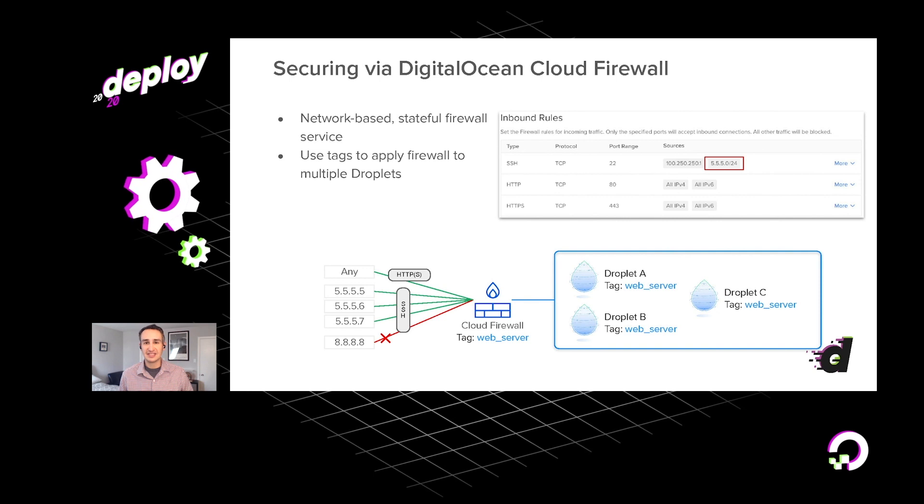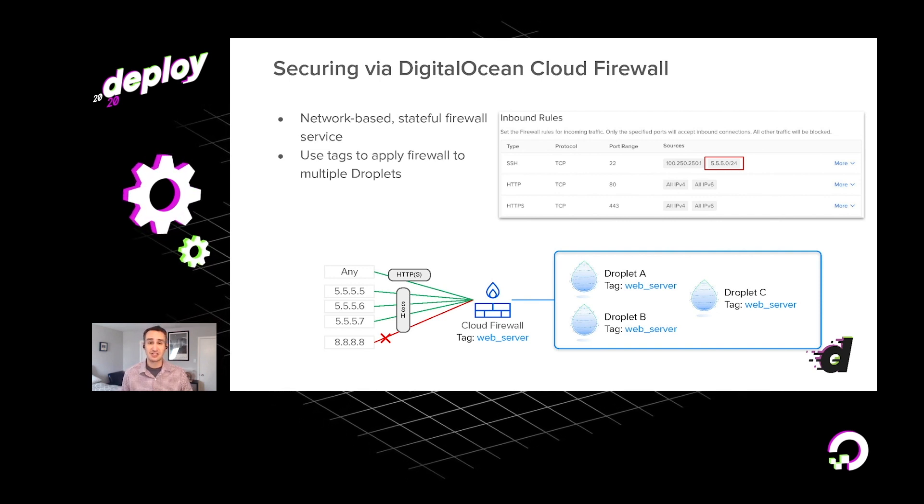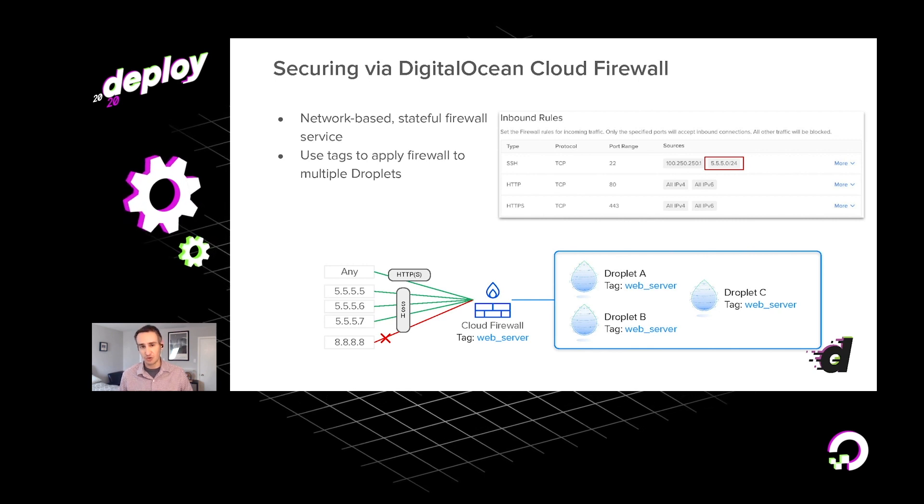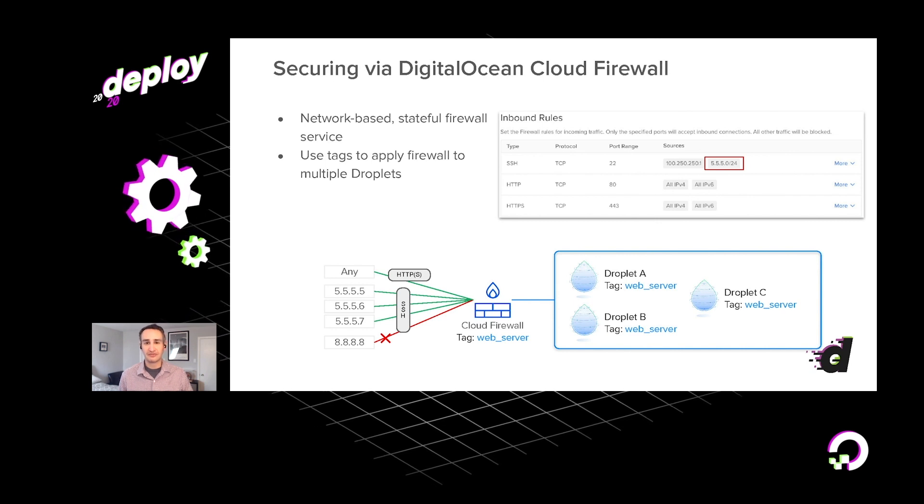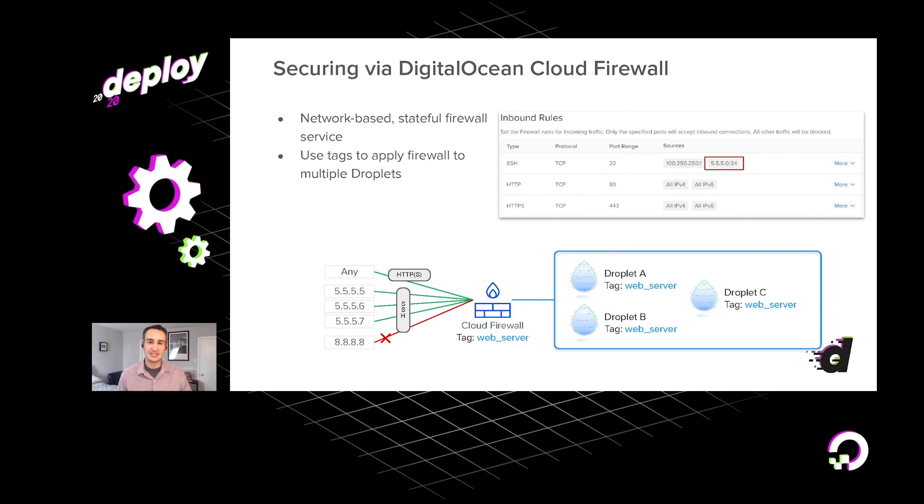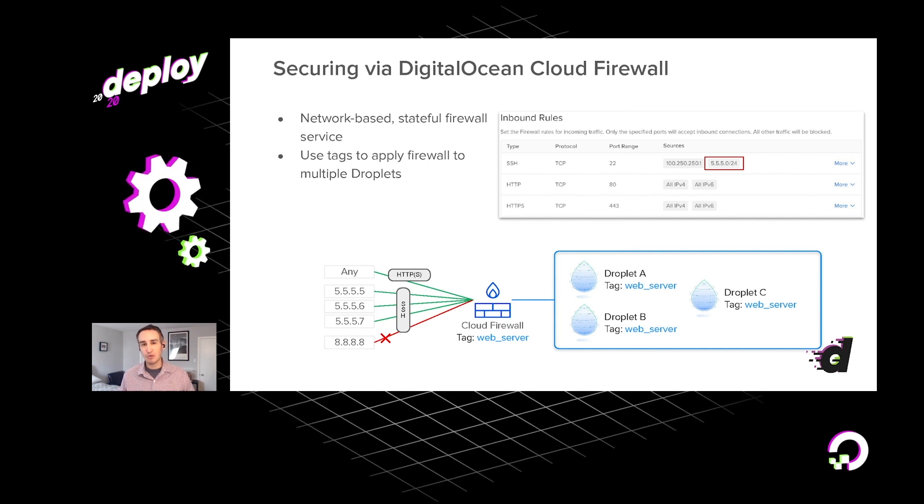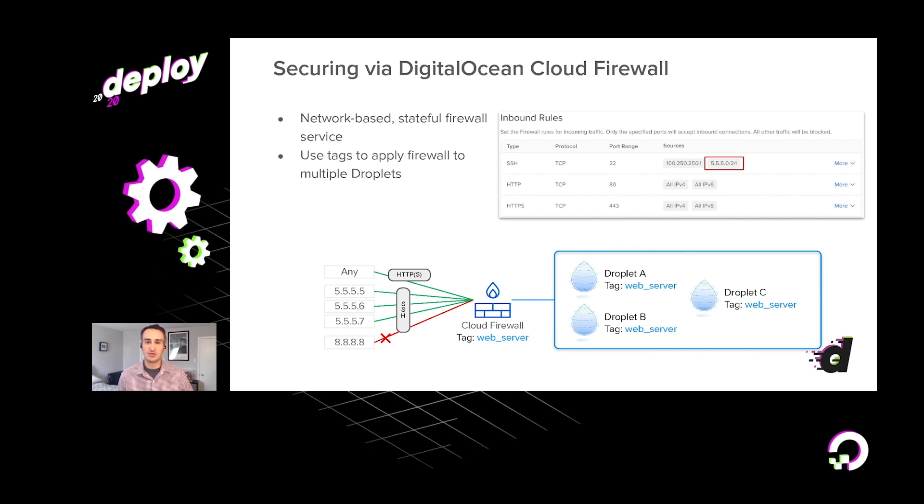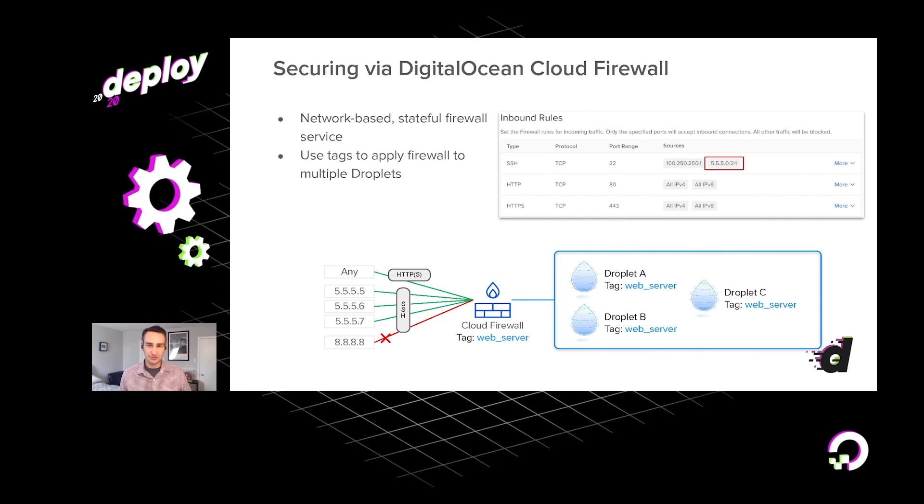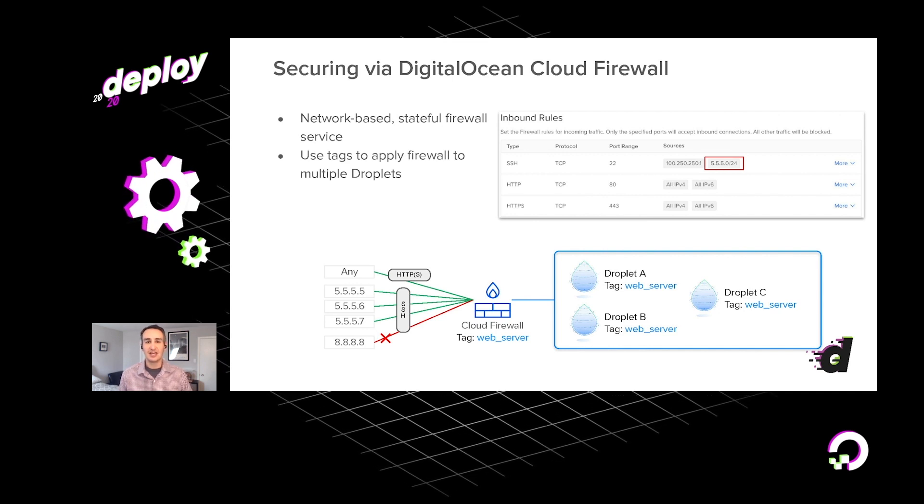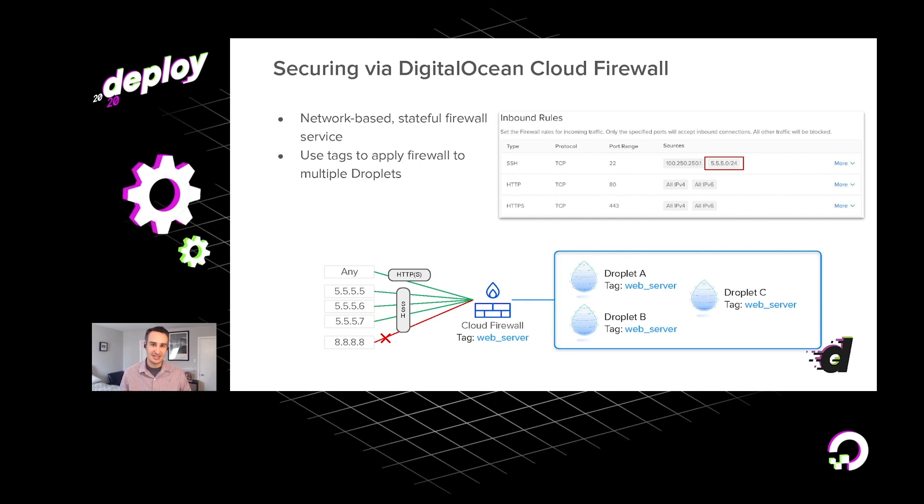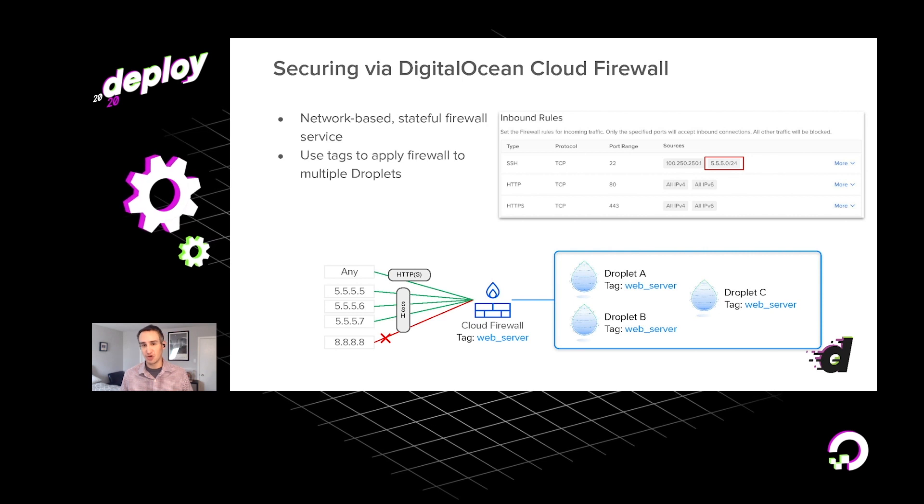One thing these days that's of critical importance when running applications in the cloud is security. And to help you keep your system secure, we offer a free cloud firewall service. And the way this works is it actually operates at the network layer. This is a little bit different. You can actually use tools like IP tables to configure firewalls directly on a machine. But the way our cloud firewalls work is at the network layer, spanning potentially multiple droplets.